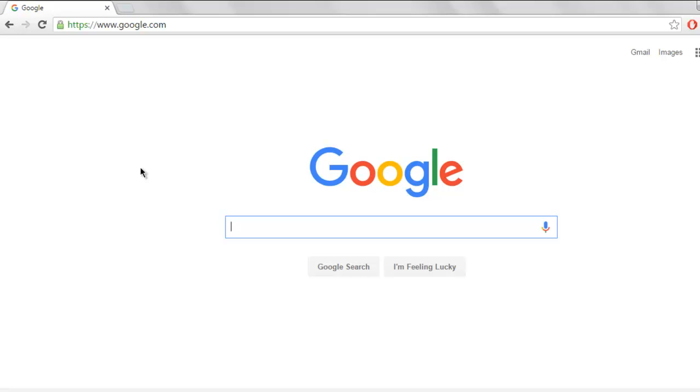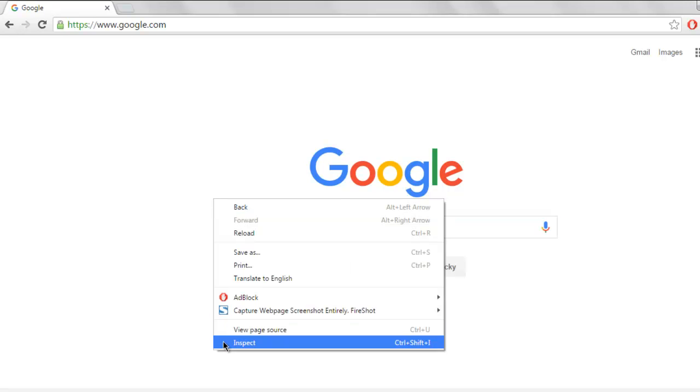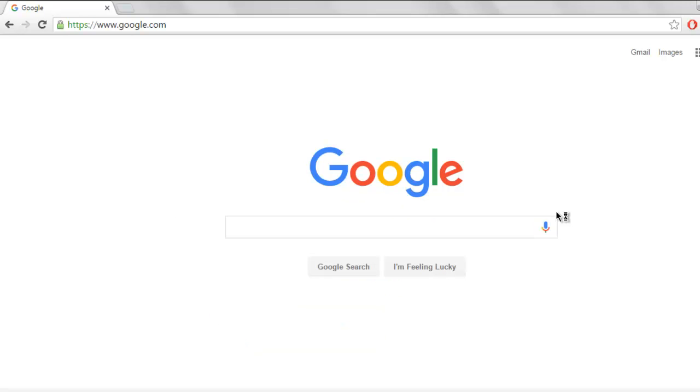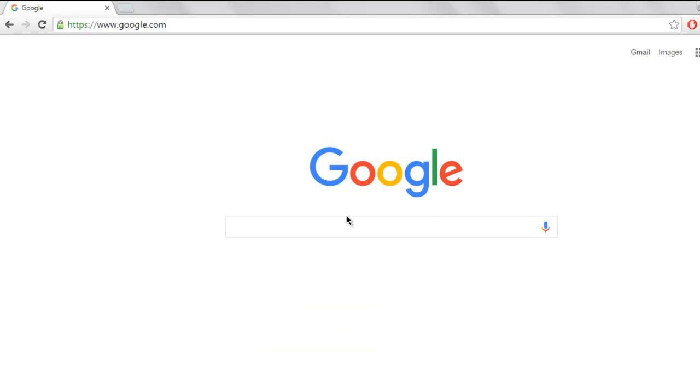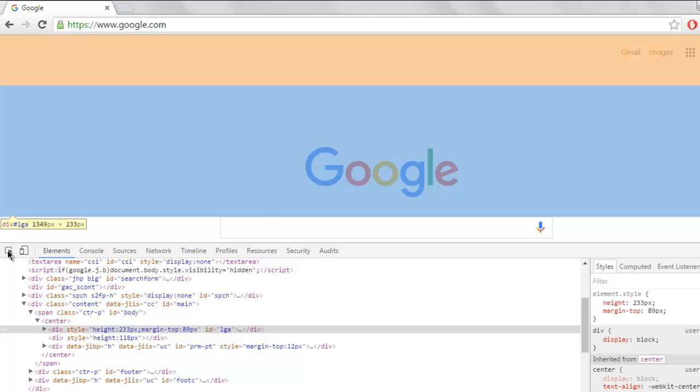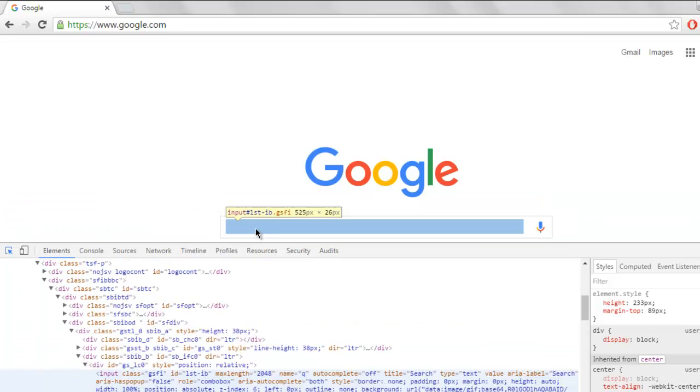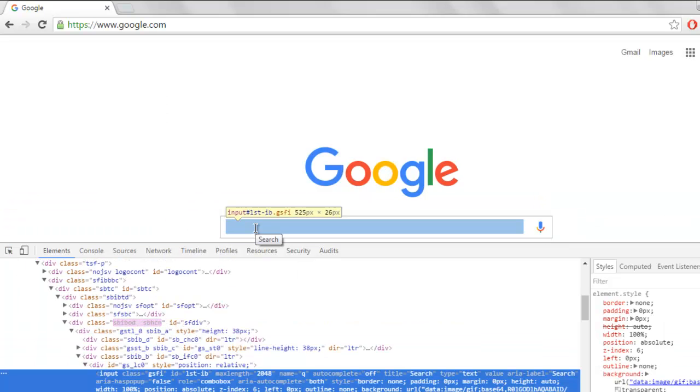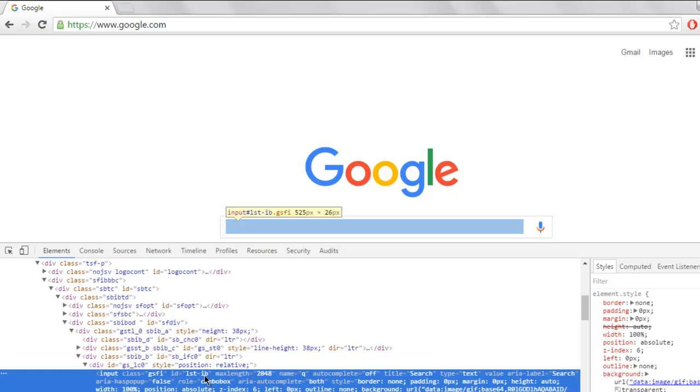Let's say I want to focus on this ID of the textbox. I'm going to inspect this textbox element. I'm going to select this one and find its ID as lst-ib.